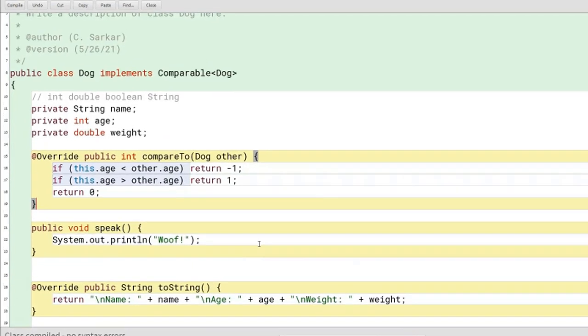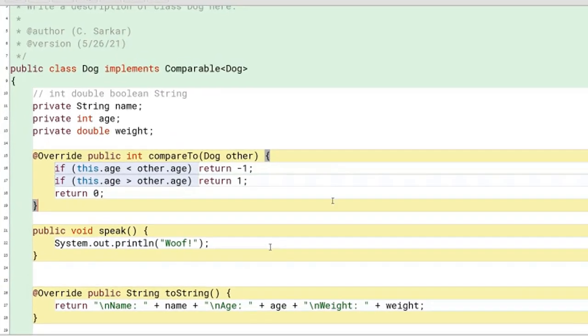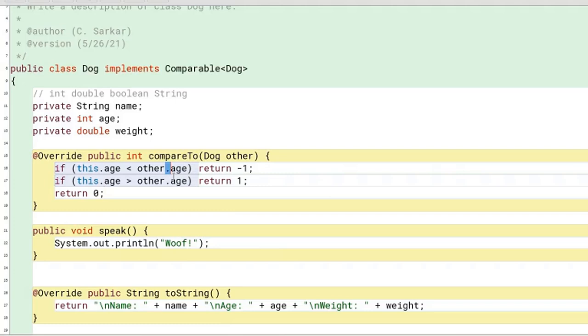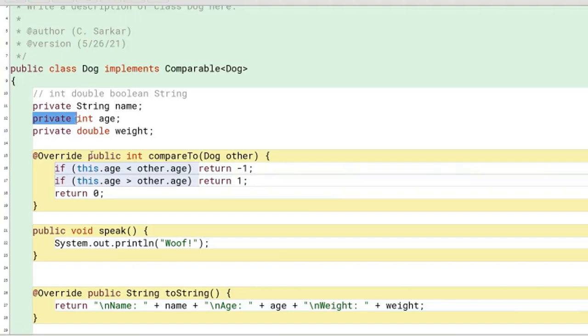One thing that tends to confuse students is this expression right here. First, I'm taking the object and using the dot operator to say I want the age for the other dog. What confuses students is that age is a private variable.